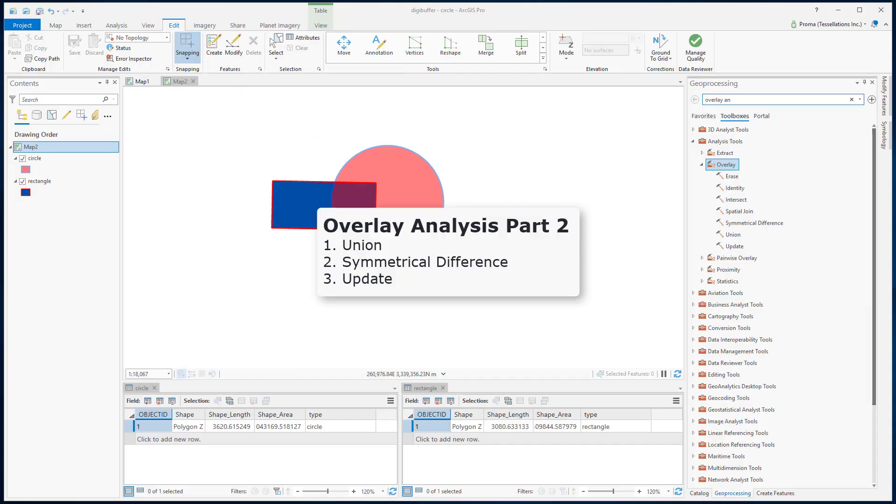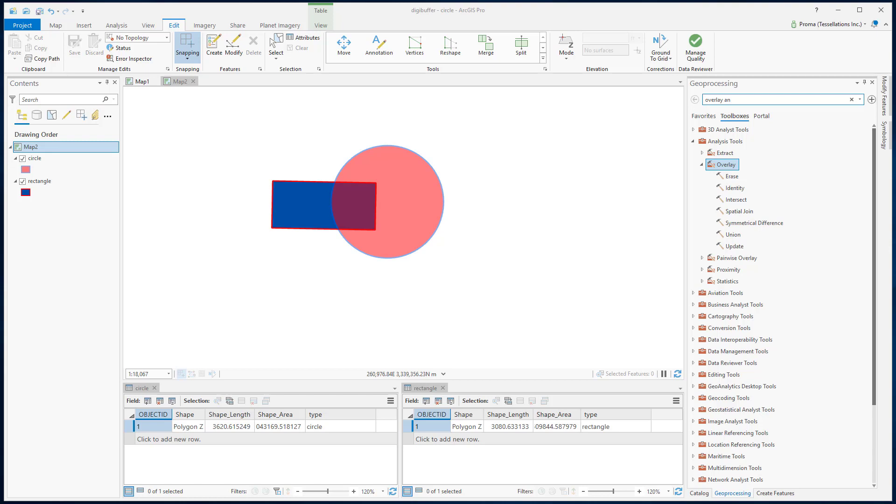In this video, I will show you how to use three tools from the overlay analysis: Union, Symmetrical Difference, and Update. These are important tools for editing features.